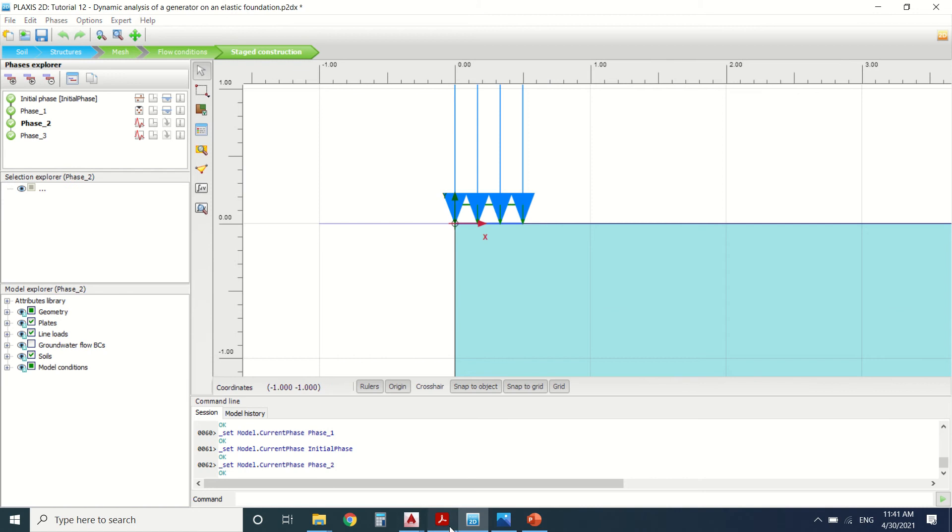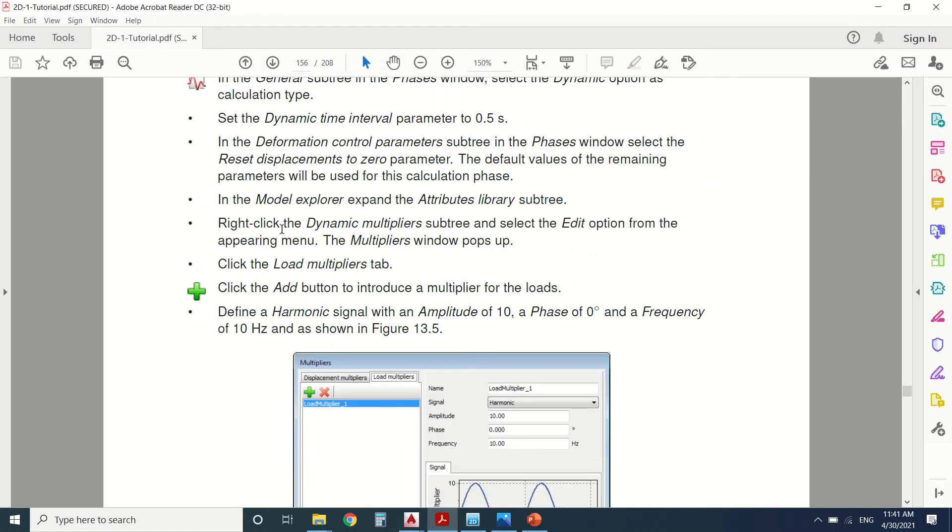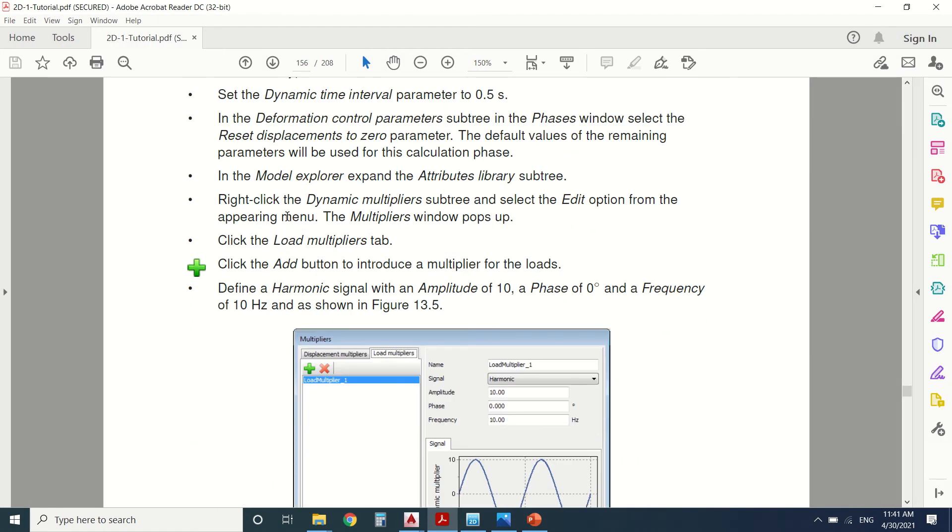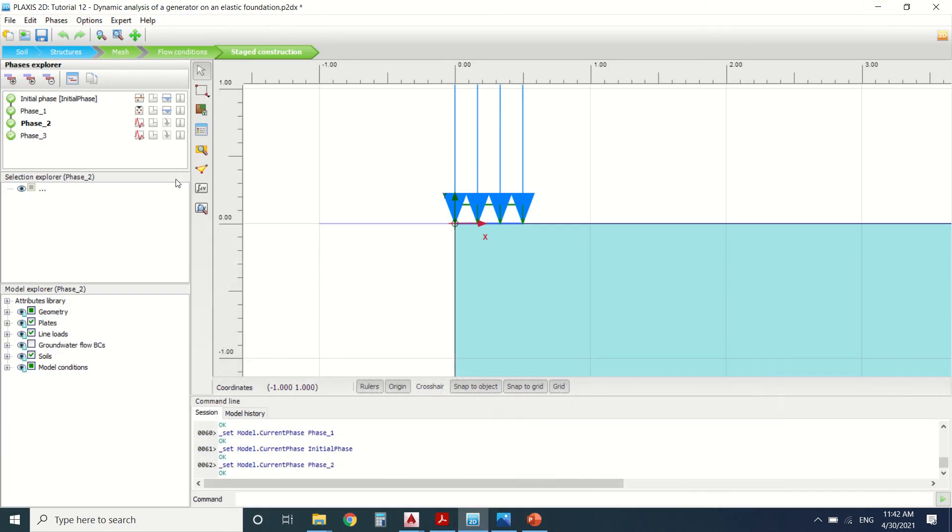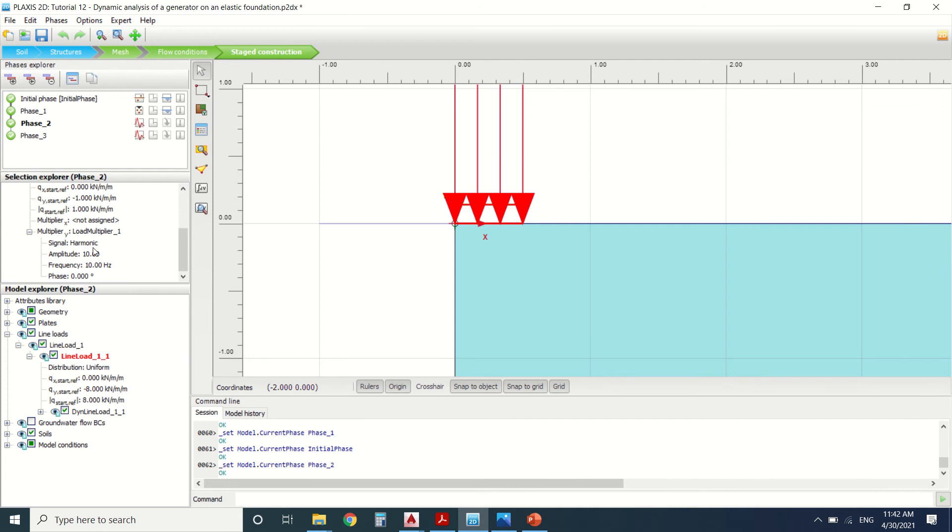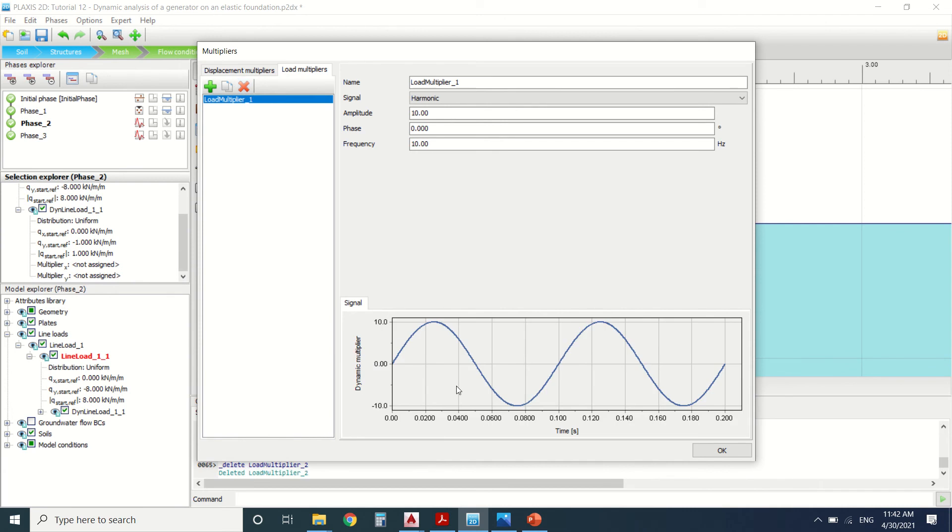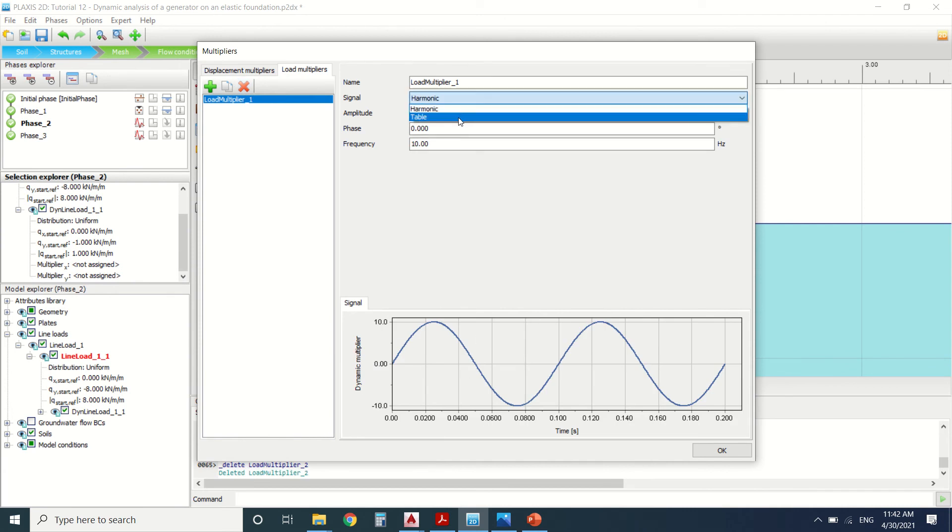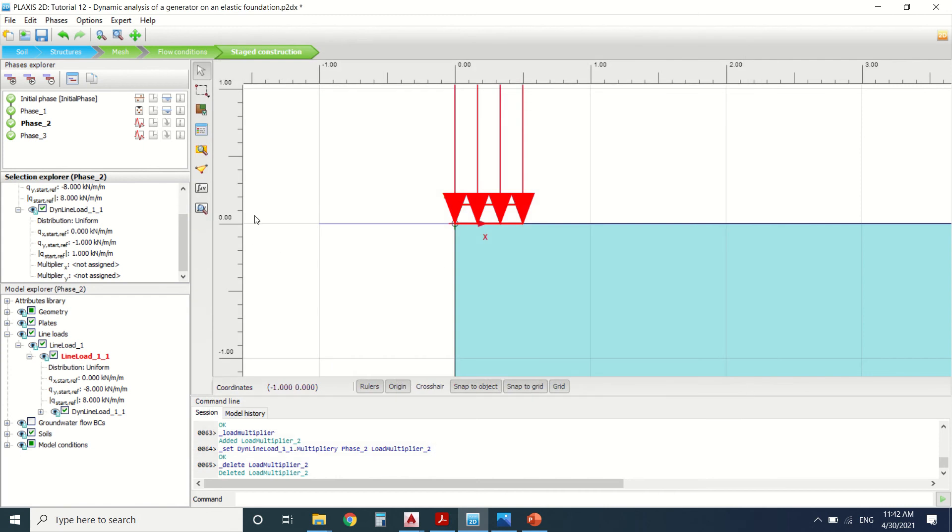Phase two, we're going to add a dynamic analysis. We've added here a harmonic load on the plate. We can see here the load multiplier. We've already added one. I'm not going to add another one. This is the dynamic load. We can change it here from harmonic to table. We can add any vibration that we want. This is the amplitude of the force, its frequency, everything.